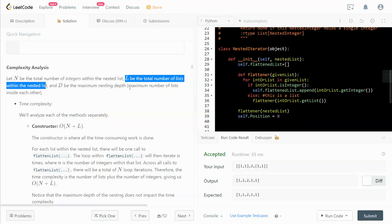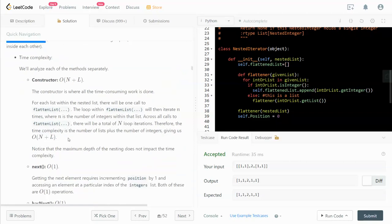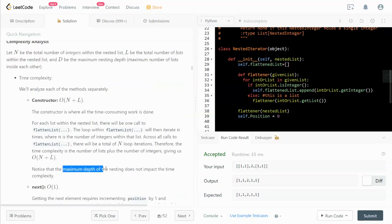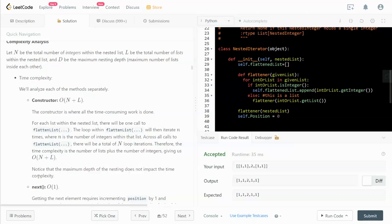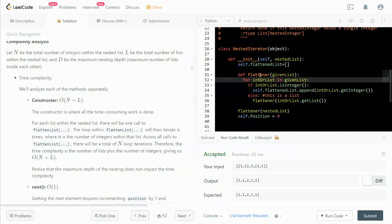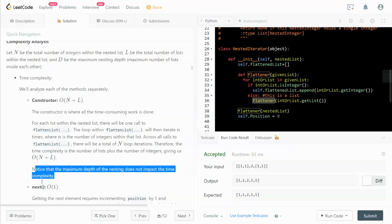And D is the maximum nested depth, the maximum number of lists inside each other. There's a note in here I'm not sure I understand. The maximum depth of the nesting does not impact the time complexity. I'm not sure I understand this because if there is only one number in the list and there are 100 lists outside, would that not impact the speed? Because I would have to call this flattener function 100 times.